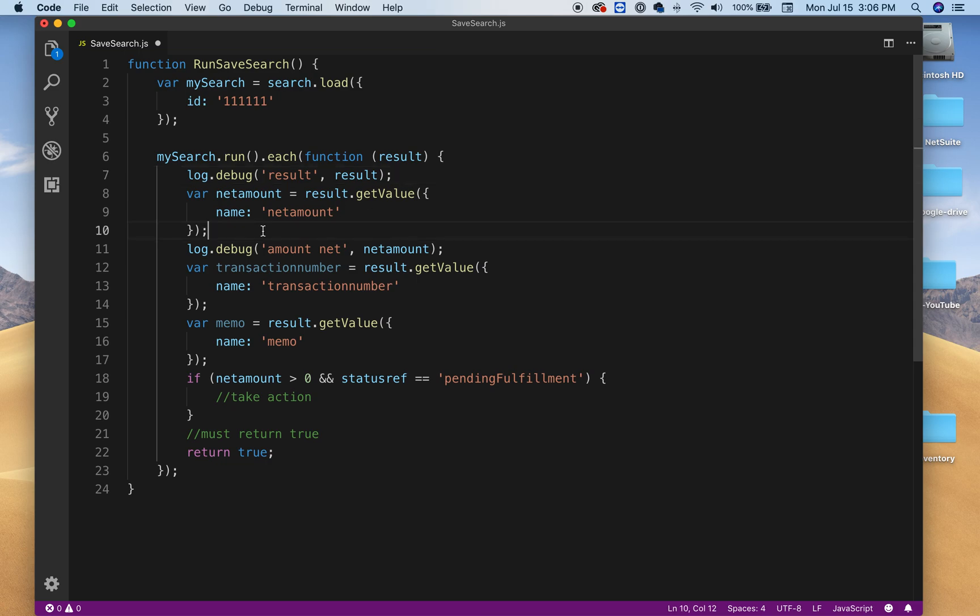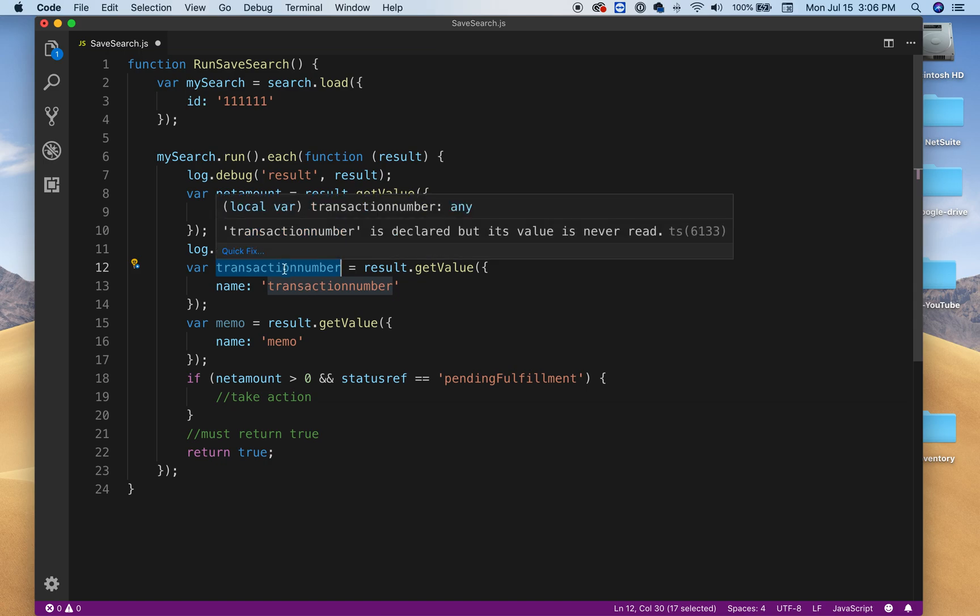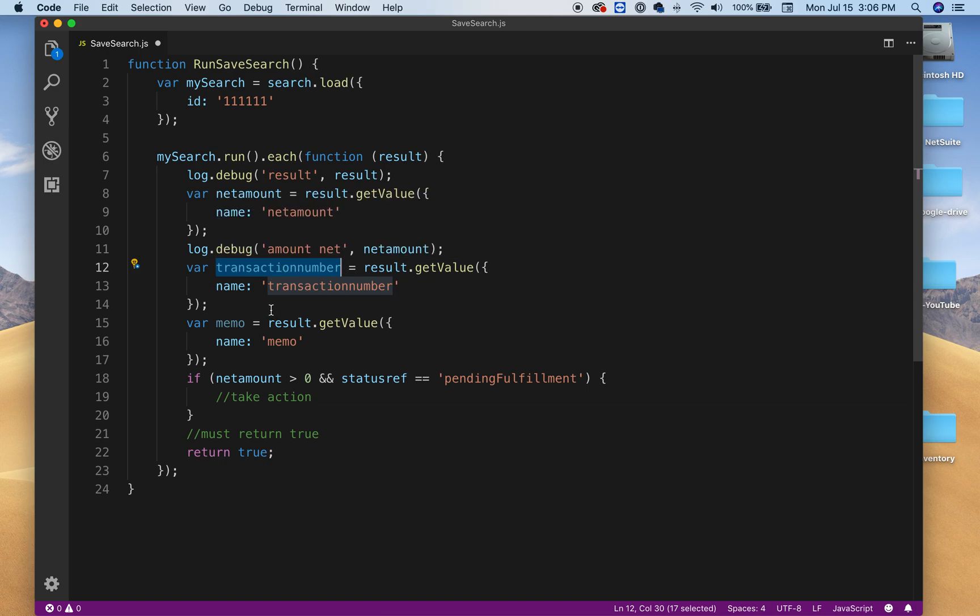So in my case, or this example, I want to get that net amount. That's what I'm doing here. Then the next value that I want to grab is the transaction number, so this could be your sales order, PO number, item fulfillment, invoice number, things like that. The next thing I want to get is the memo, but you can do different things on your side.